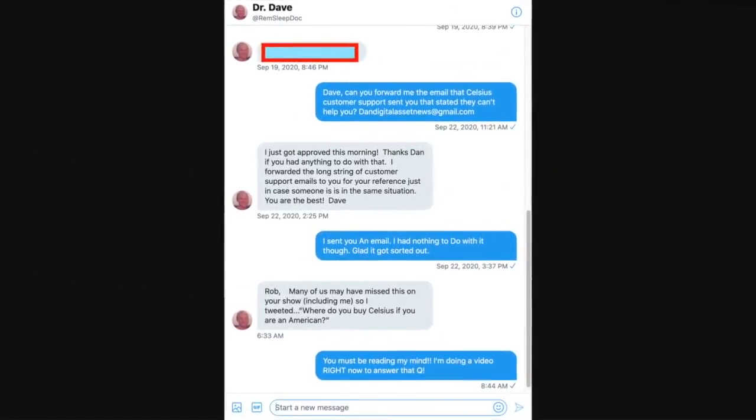Finally we'll round it all out from a question from Dr. Dave and he asks, hey Rob how can we buy Celsius?